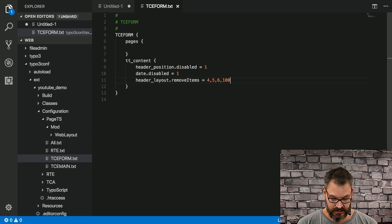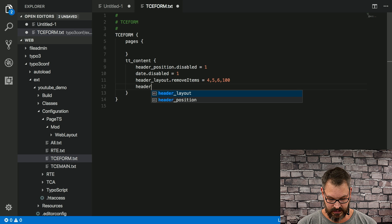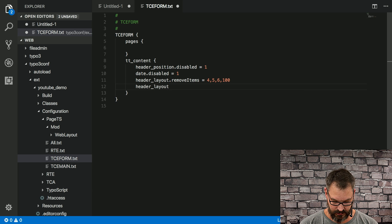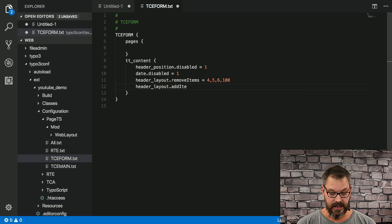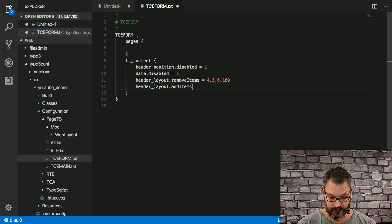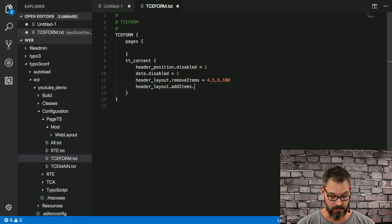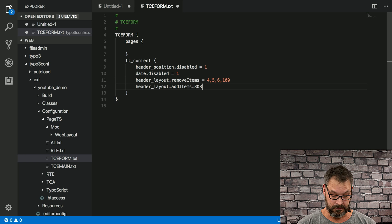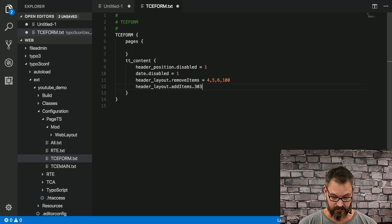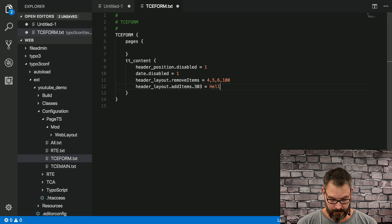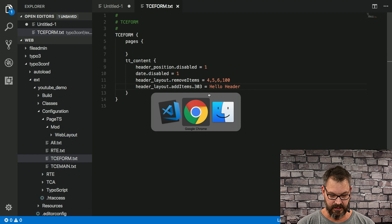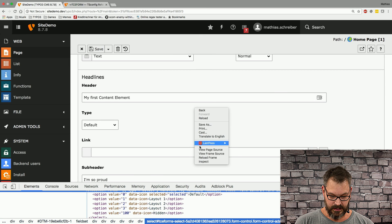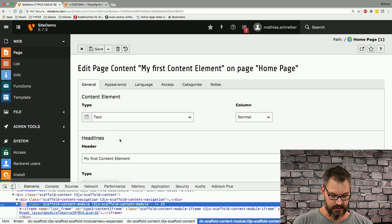The good thing though is you can basically say header_layout.addItems, and we can set the value 303—for those who like electronic music—equals hello header.